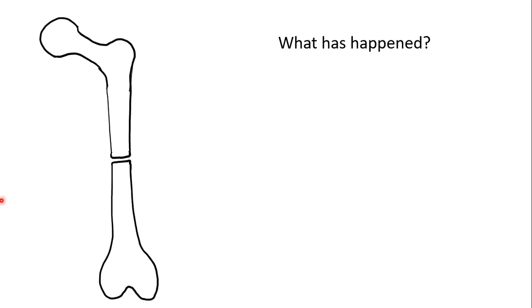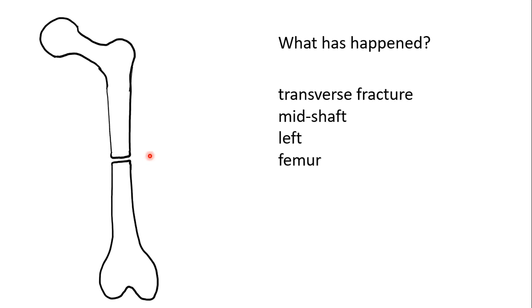Consider this diagram, where you can see a fracture. This fracture is transverse in morphology. We would describe this as a transverse fracture of the mid-shaft of the left femur.